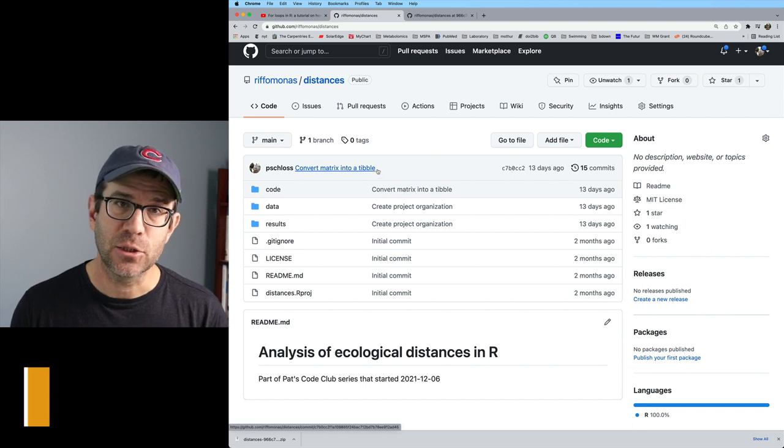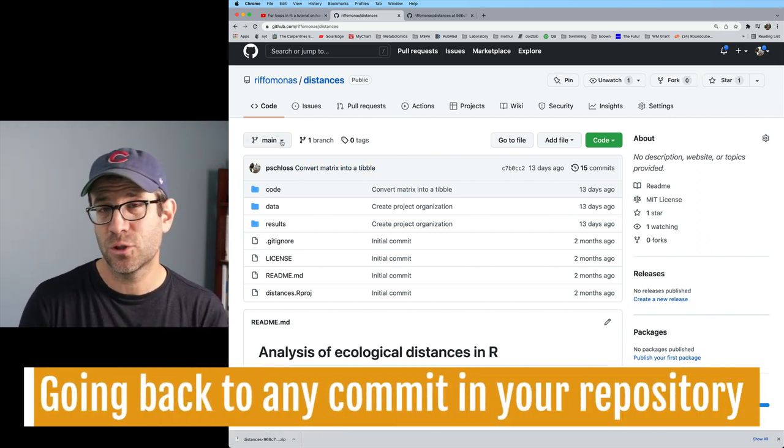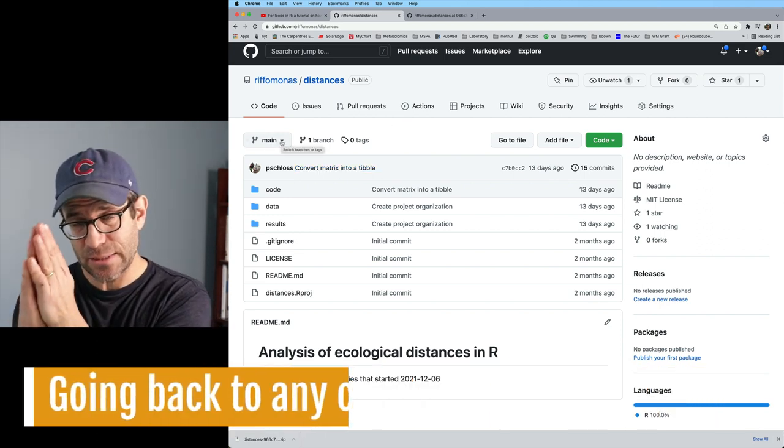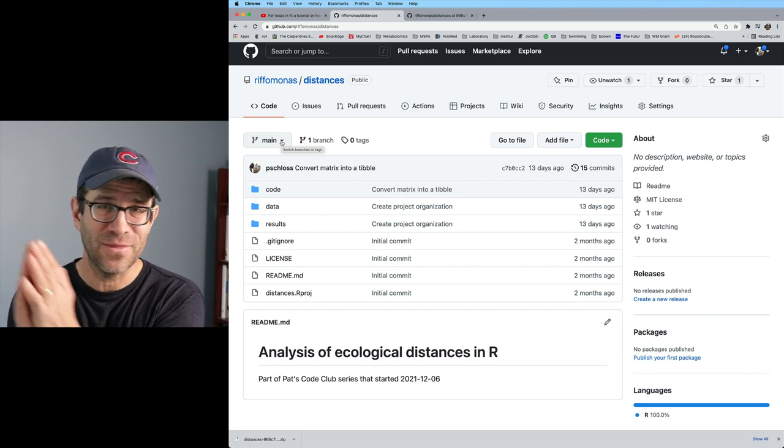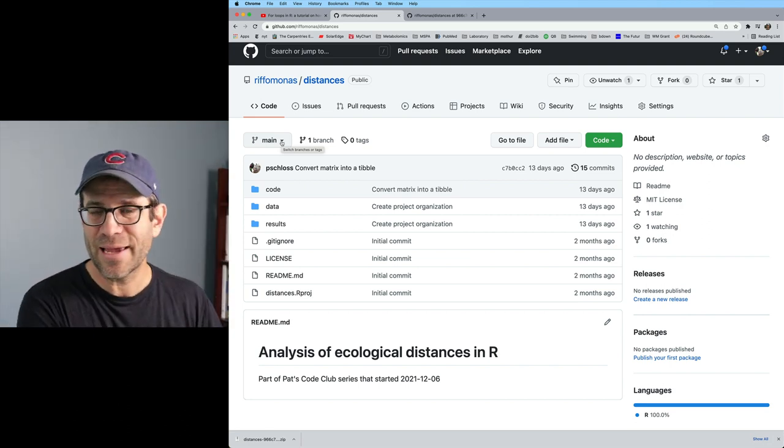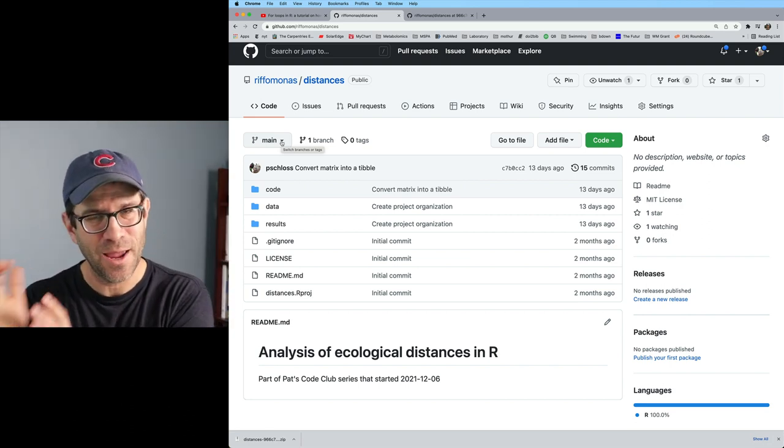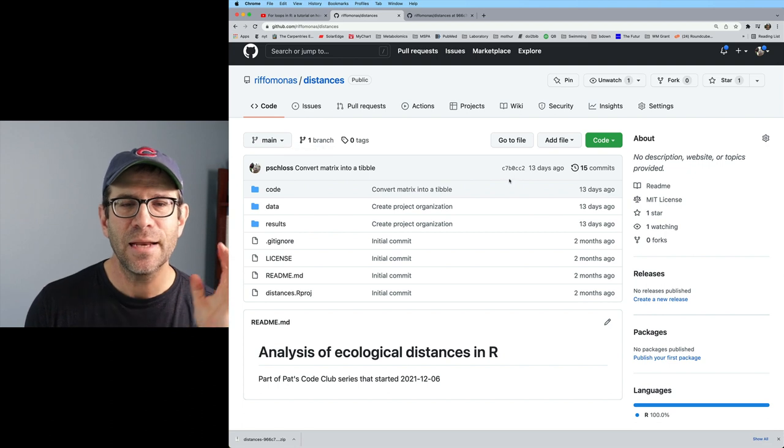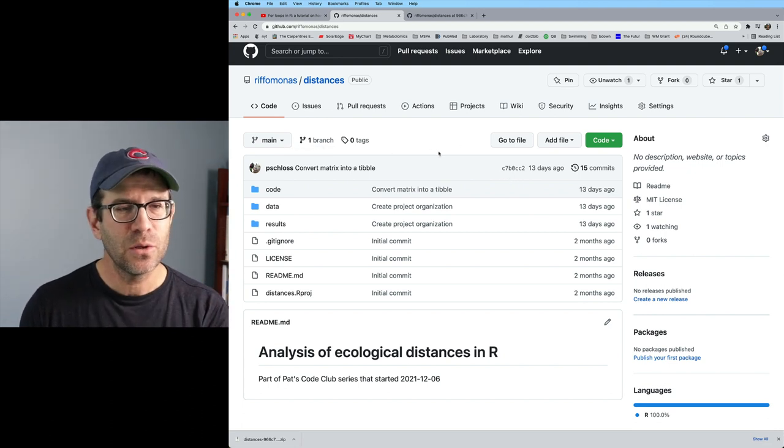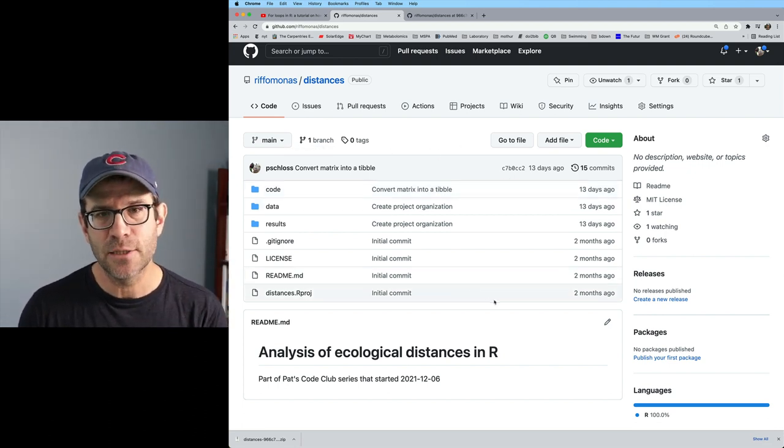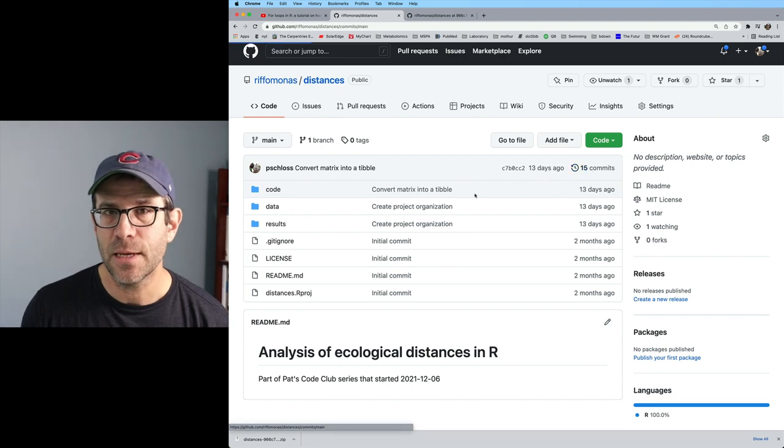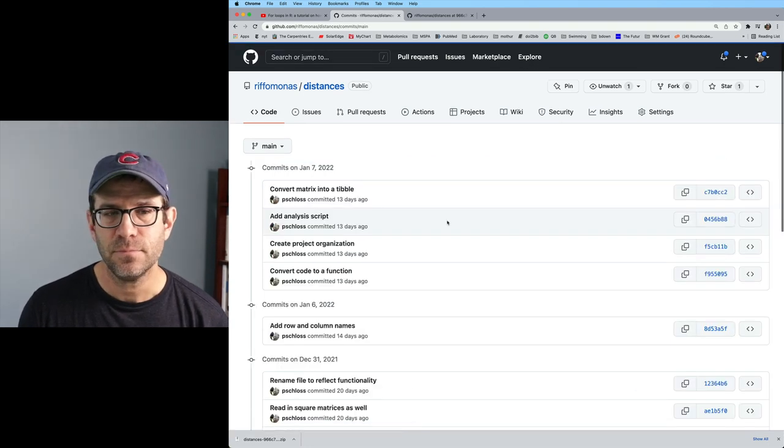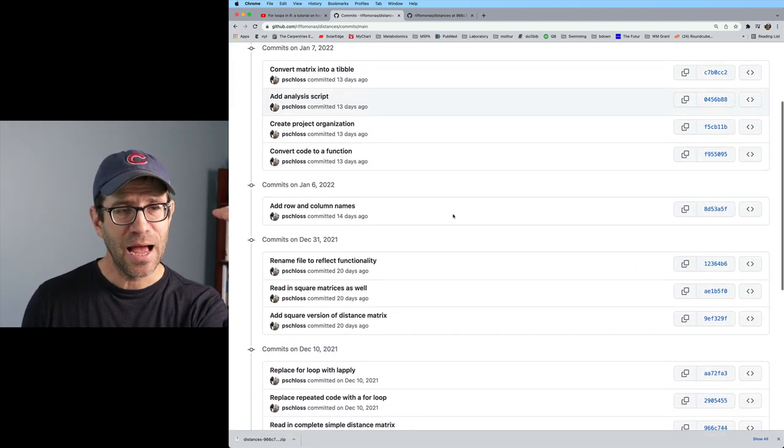So now I'm back at the project root directory. I'm on the main branch, which means I'm at the current time in the project, not where I was back in December, but where I am today in January. And I can now look at the current state of the project, but I could also click on this 15 commits. If I click on that 15 commits, I can see each of the 15 different commits.